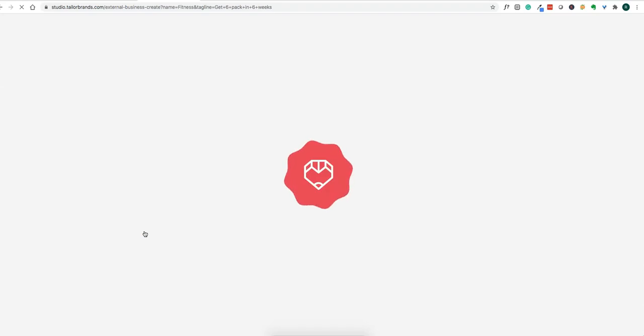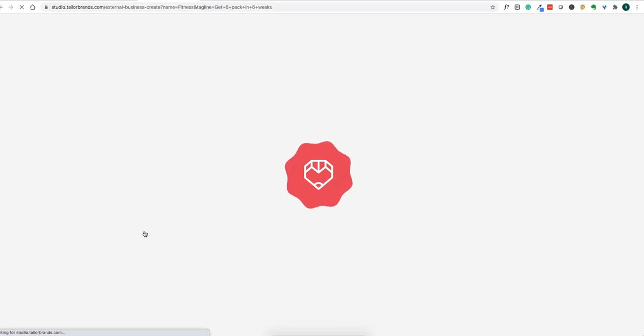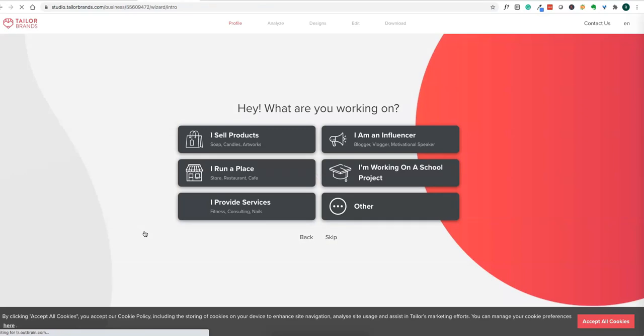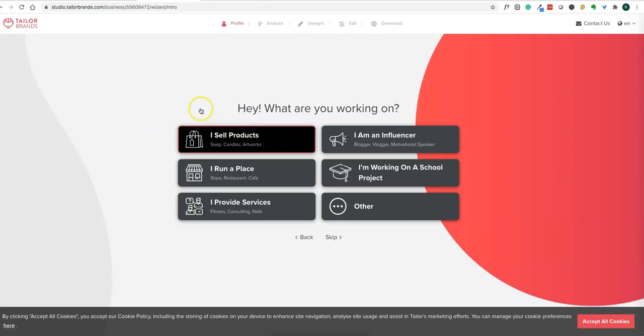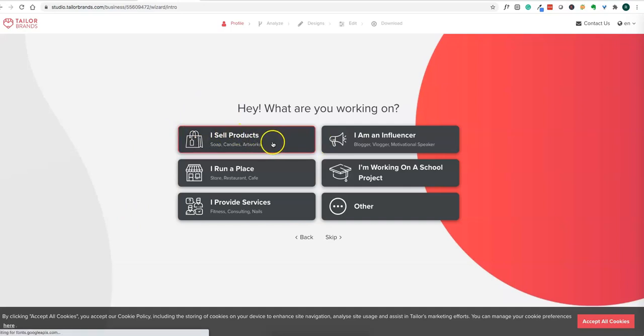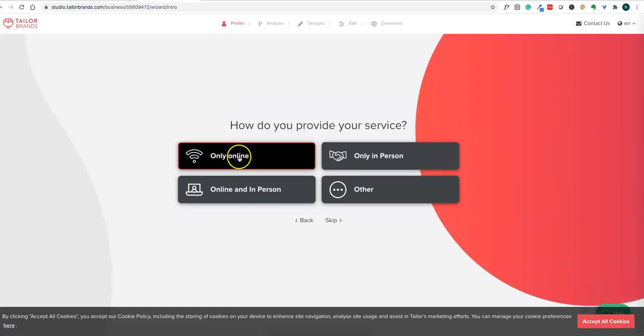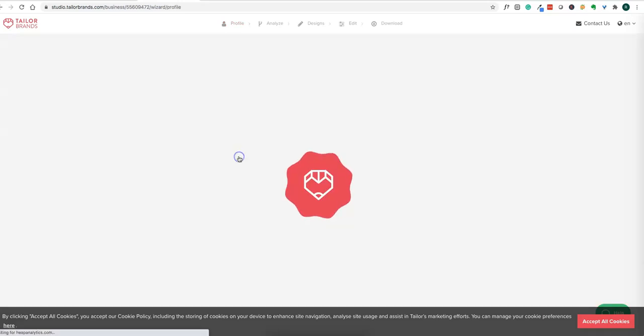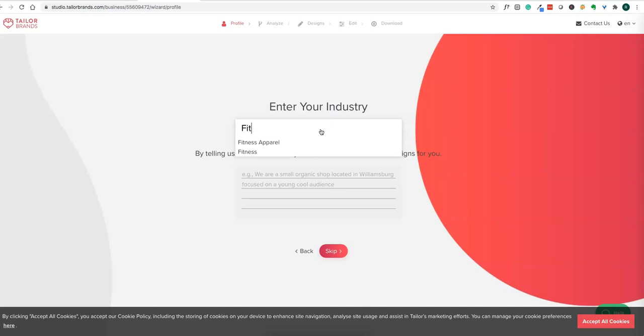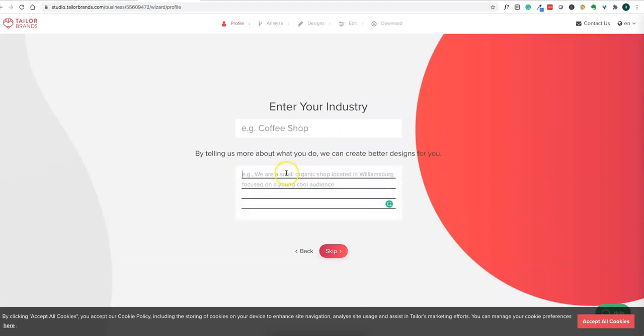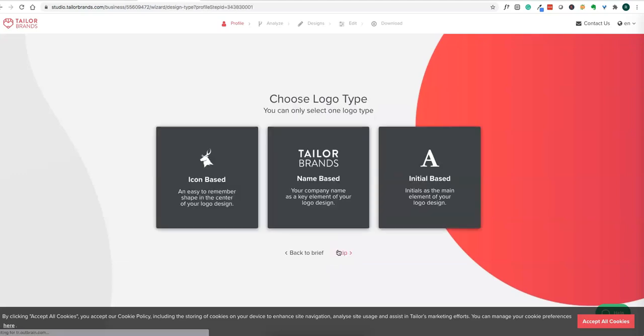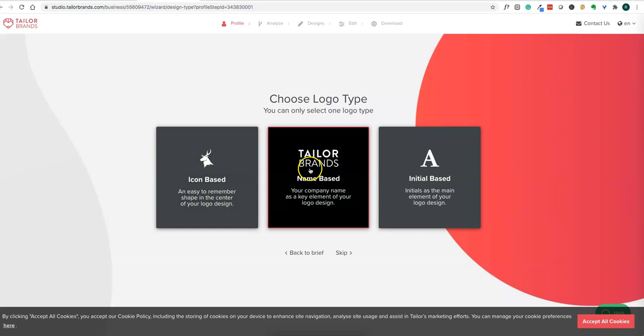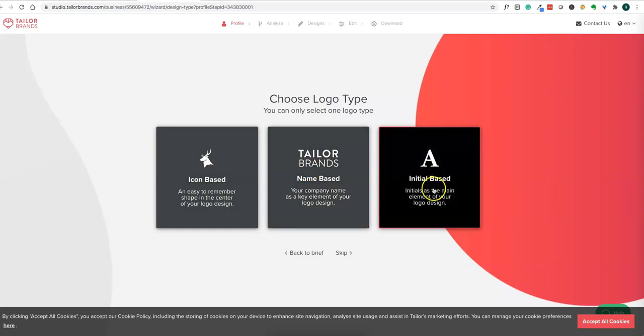You will be given a number of options for different designs of logos, and you can choose which one you like. It asks a couple of questions: whether you want to sell products online, the industry like fitness, and you can provide more details or skip it.